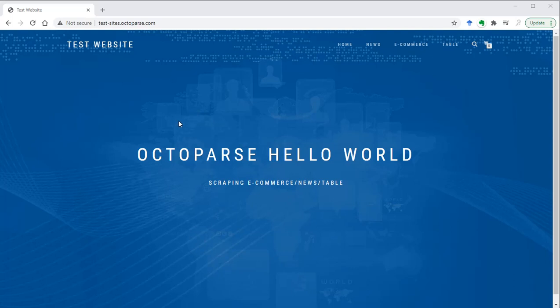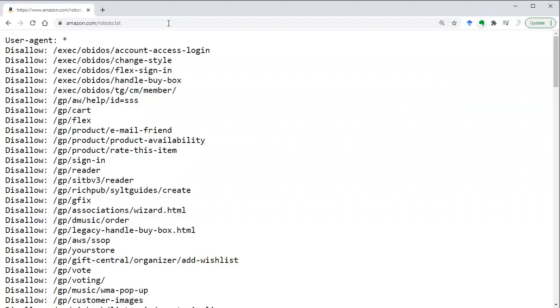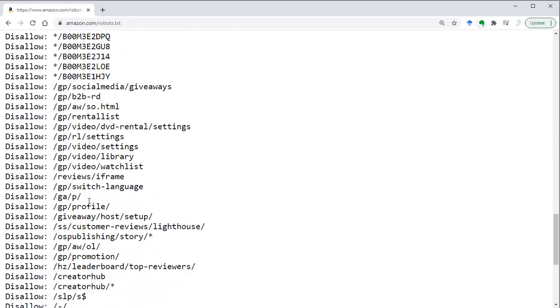Another document that provides useful information for web scraping is robots.txt, which is a text document containing restrictions on how robots or programs built to access web content can interact with its pages. You can access this document by just adding robots.txt to the URL. For Amazon.com, you'll see a long list of disallows and some allows — these are the areas where robots can or cannot visit.